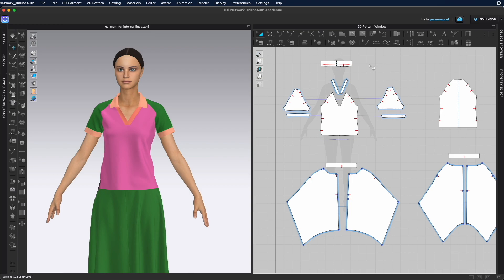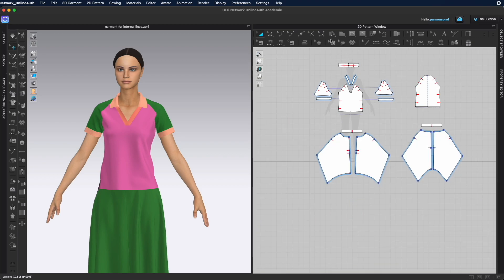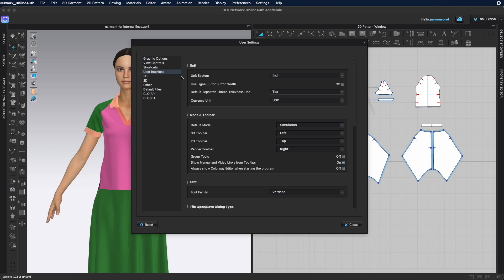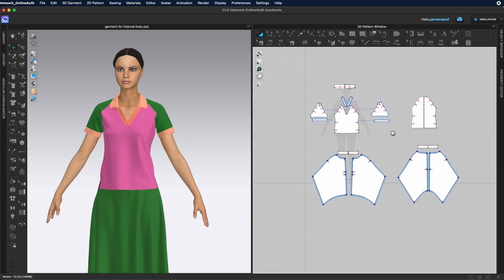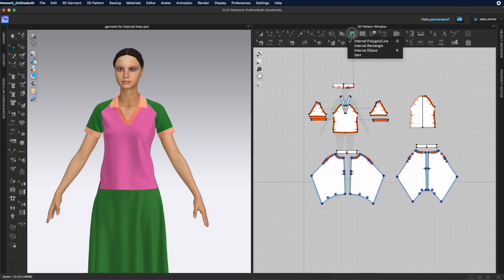The internal line tools are in the toolbar menu in the 2D window and can only be used there. You can move the toolbar to the top or left side. To change its location, go to Settings > User Settings > User Interface, then under Mode and Toolbar you can change the location for the 3D and 2D toolbars using the dropdown menu — left, top, right, or bottom.